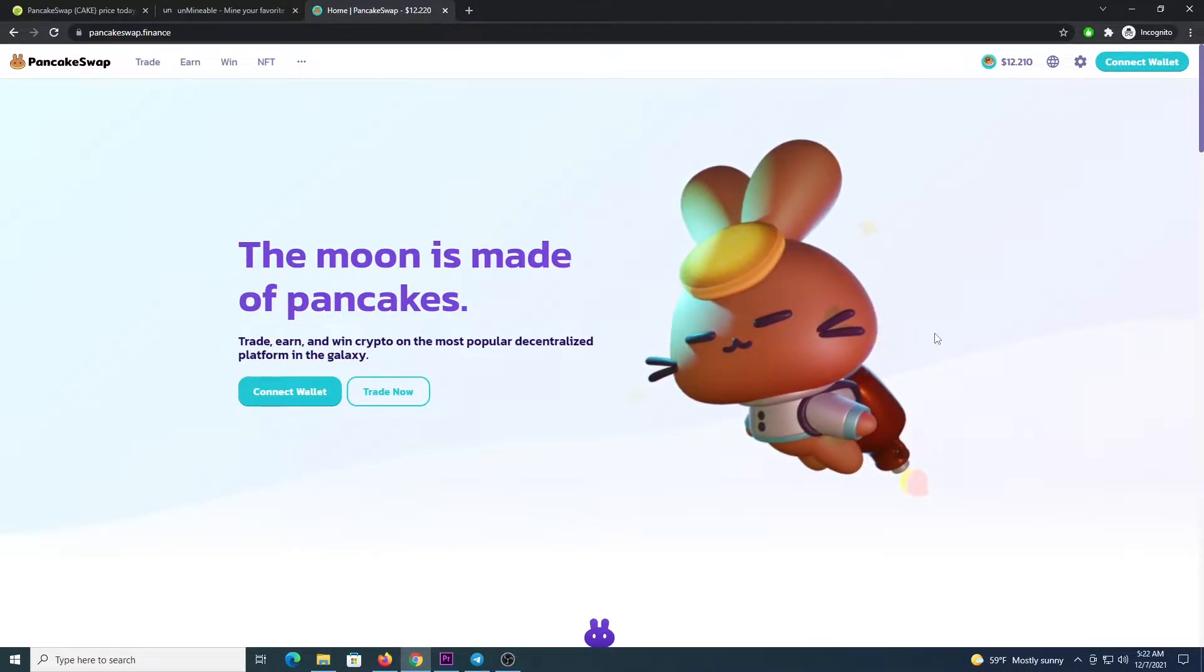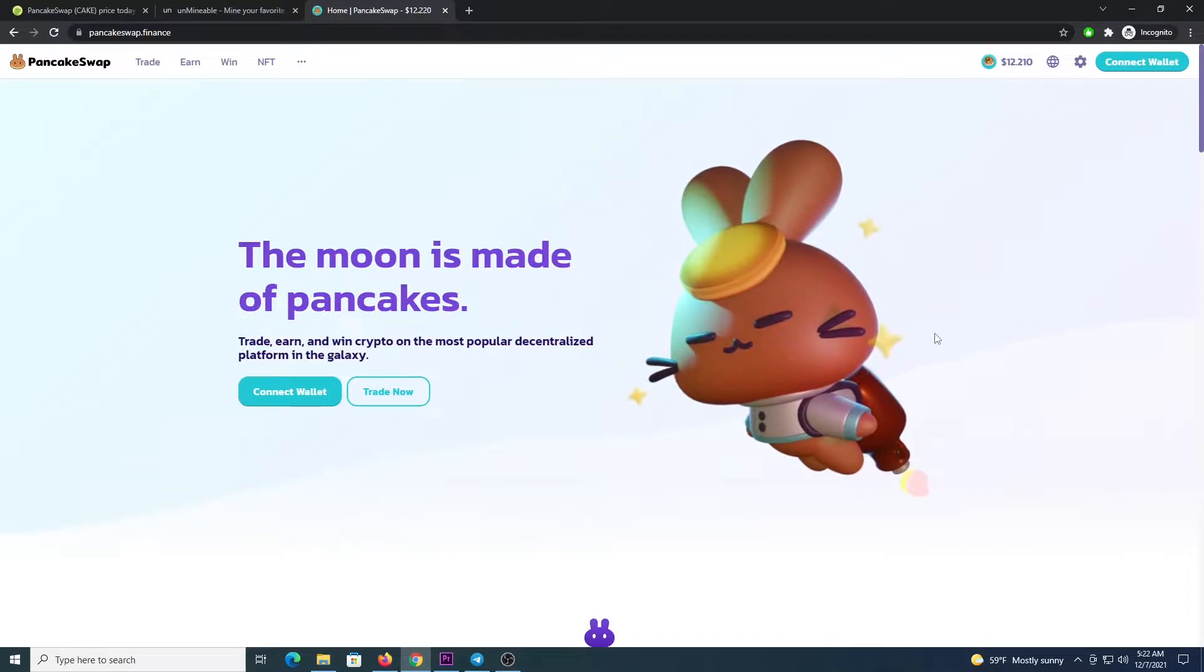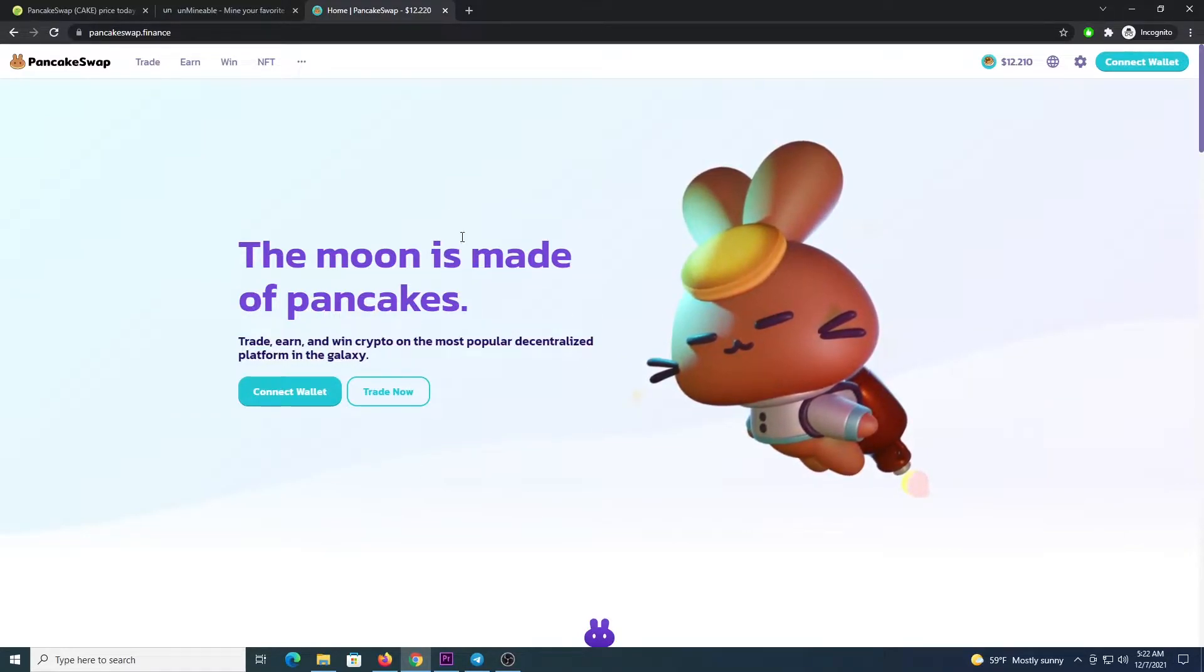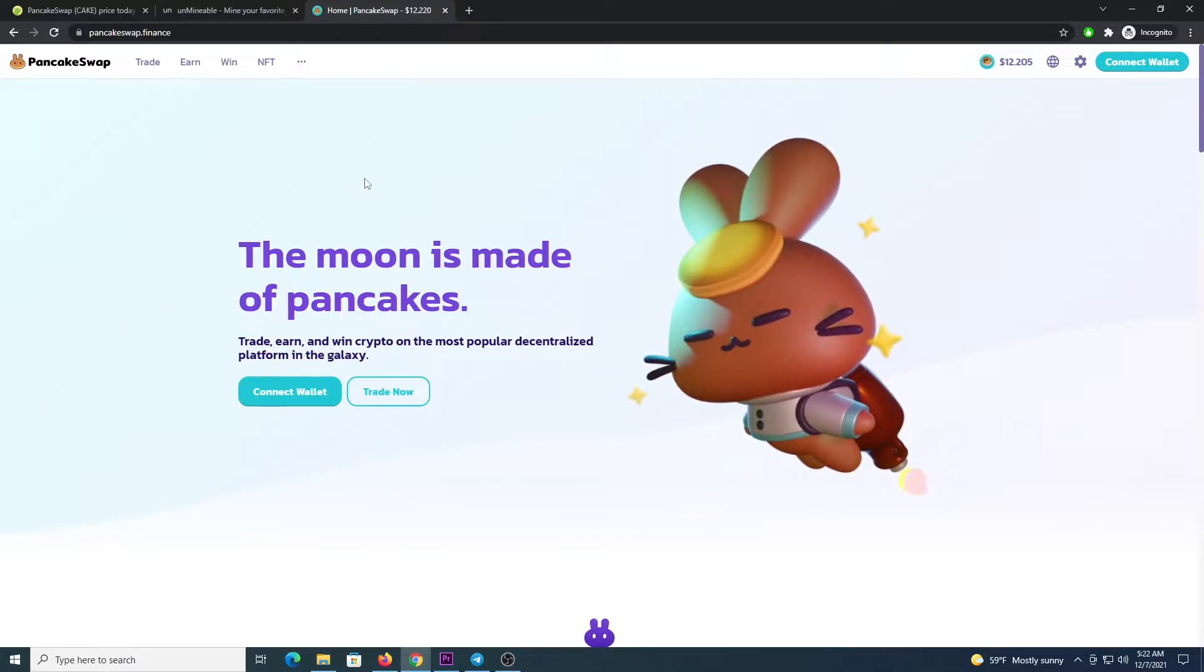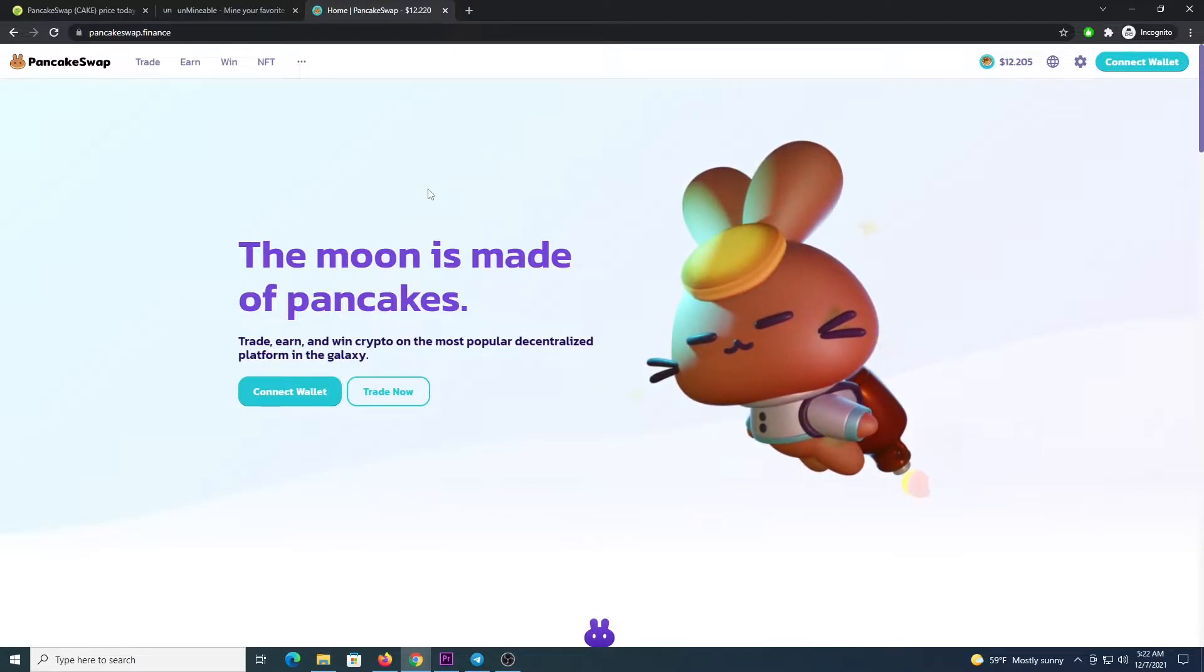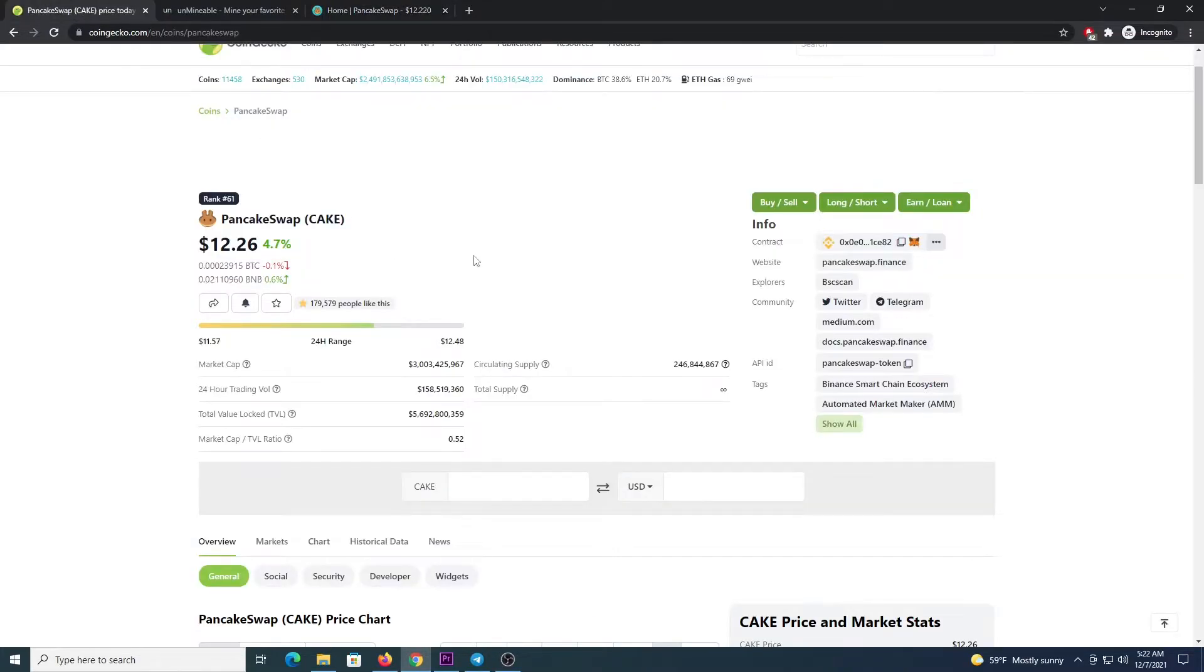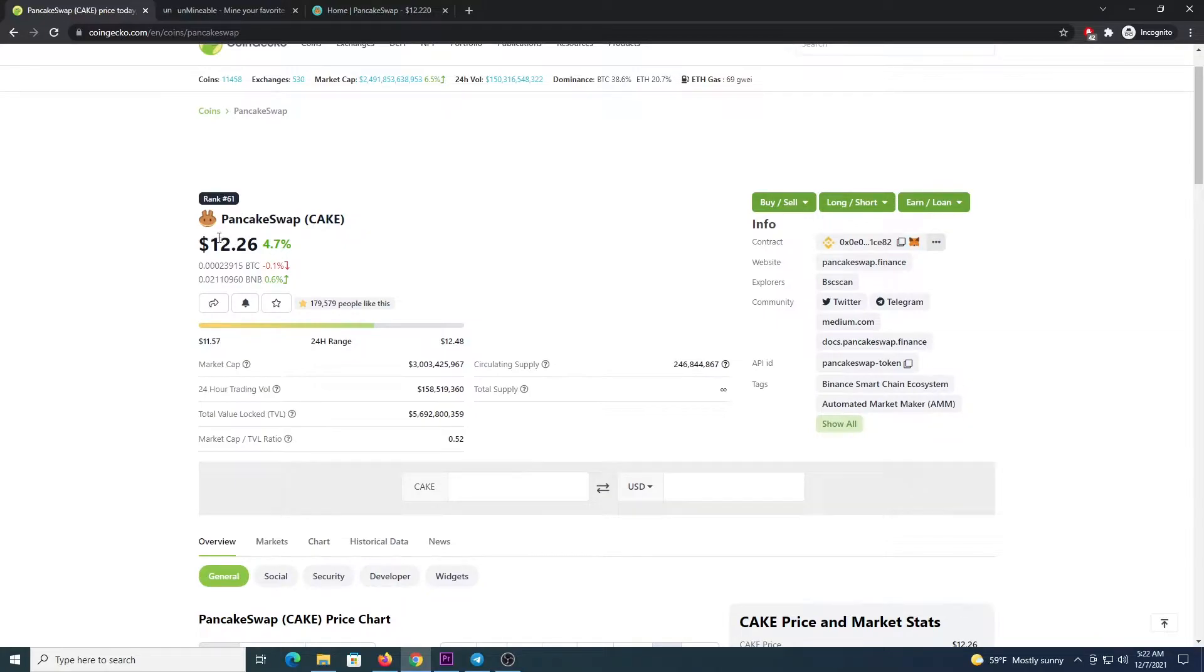If you are not familiar with Cake, I will leave a link in the description so you can check it out. It's the coin of this website, pancakeswap.finance, where you can do decentralized finance trading. You can check coingecko.com and you can see in the ranking it's currently 61 and the price is around $12.